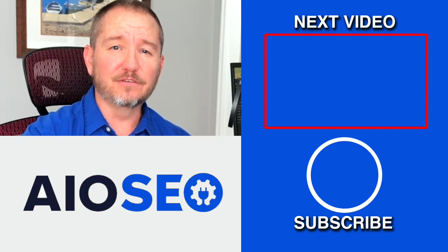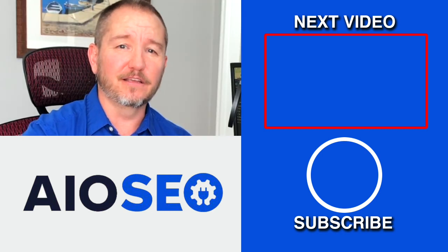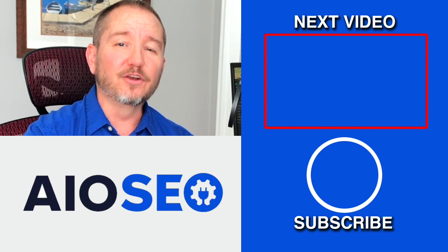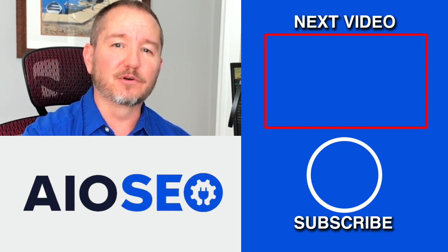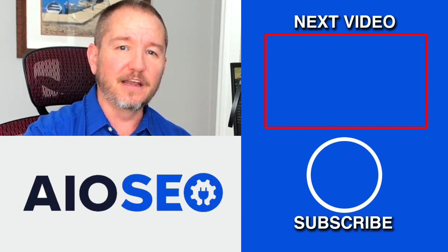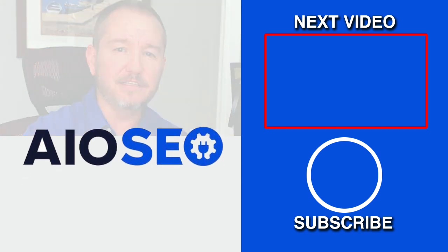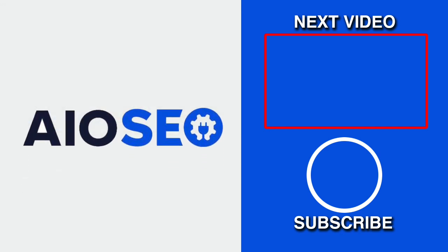If you enjoyed this tutorial, go ahead and give it a like. And don't forget to subscribe to our channel for more tips and tricks on how to use our easy and powerful SEO WordPress plugin, All-in-One SEO.